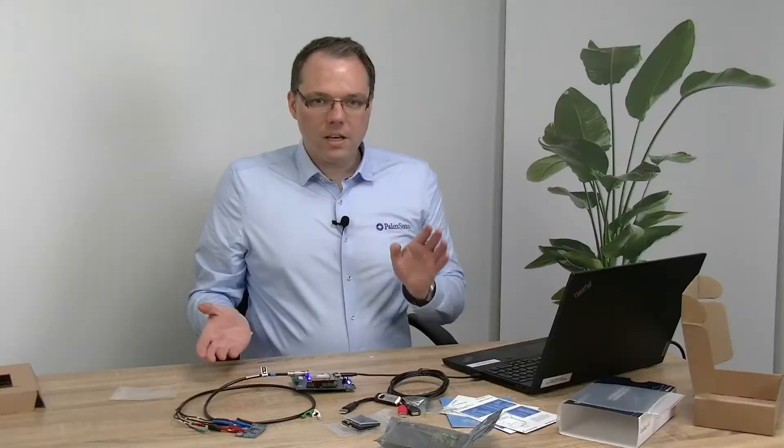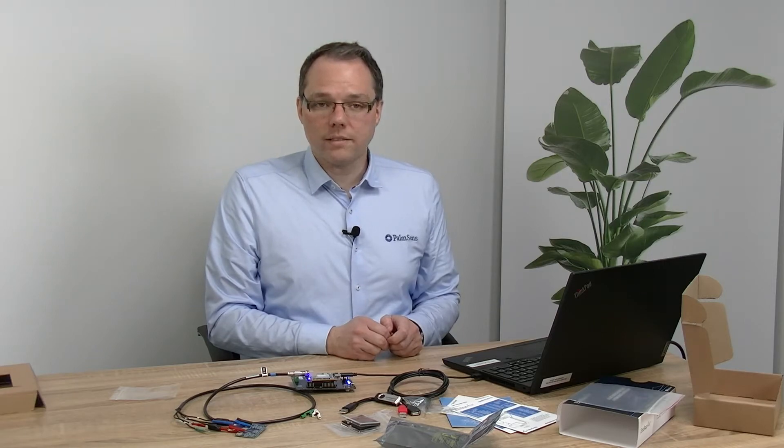So now we have our potentiostat connected and are actually already ready to do our first measurement. I have already installed and started on my computer the software PSTrace that you can use to control the potentiostat module. You can of course also start writing your own software immediately, but often it's easier for customers just to start first with our software to perform the first experiments and check if the potentiostat does exactly what you want it to do.